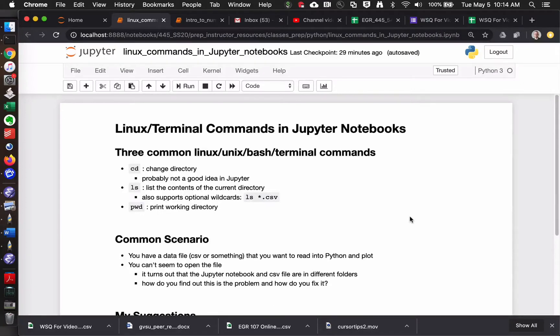Hello, this is Dr. Kraus with another quick video trying to get my students up to speed with Jupyter and Python.